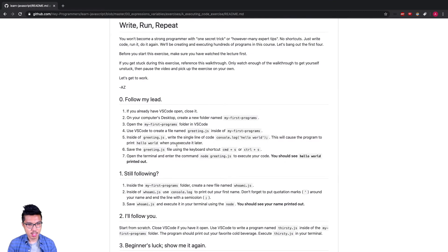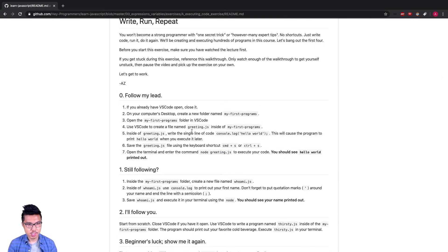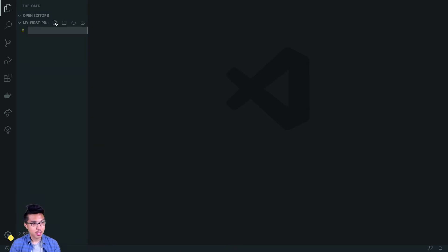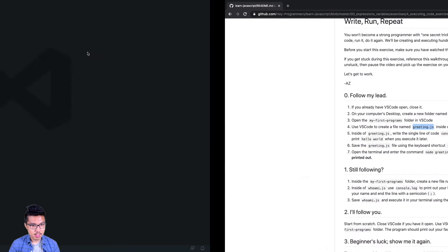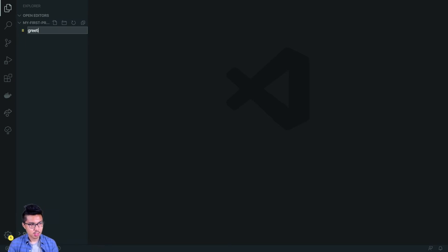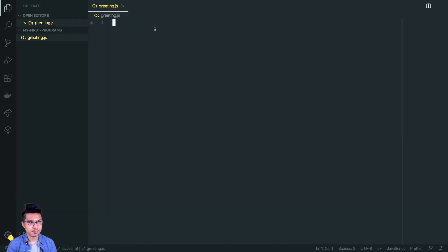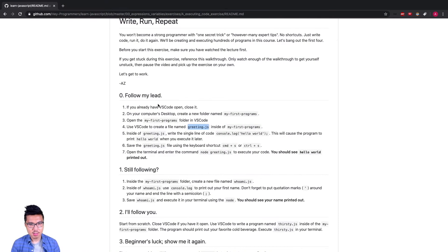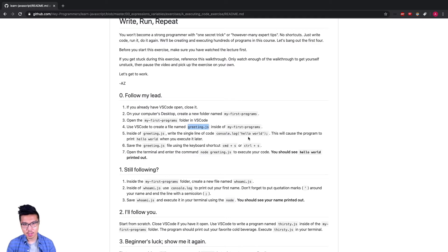Continuing on, what we should do is create a file named greeting.js inside of this folder. I can actually do that right in VS Code. I can click right over here on that paper icon and I want to call this greeting.js. So here is my greeting.js and right now it's a blank JavaScript file. It looks like inside of this file we just want to write a single line of code printing out hello world.